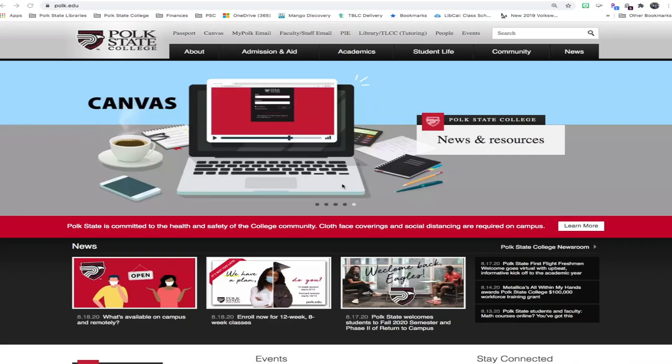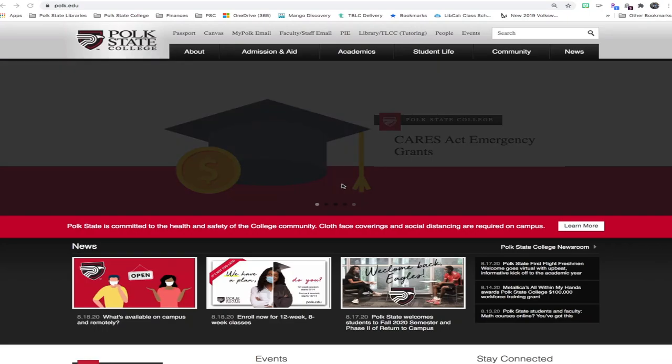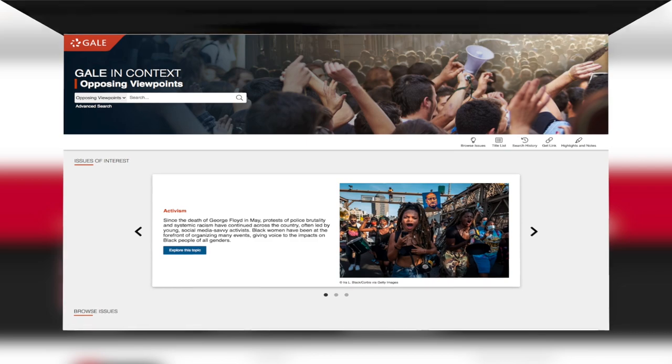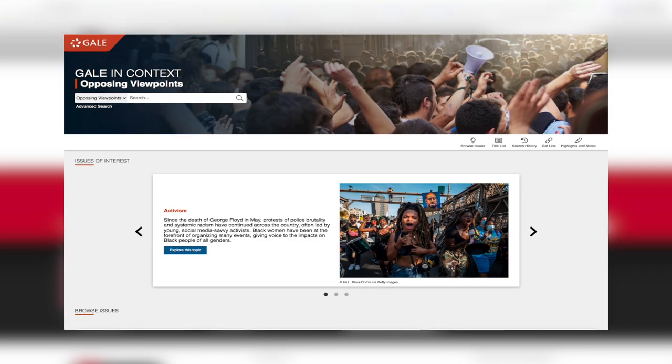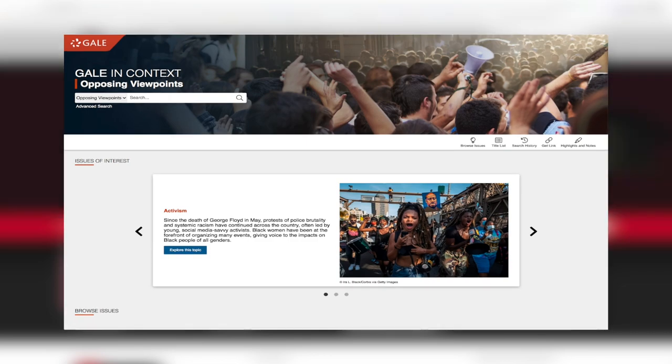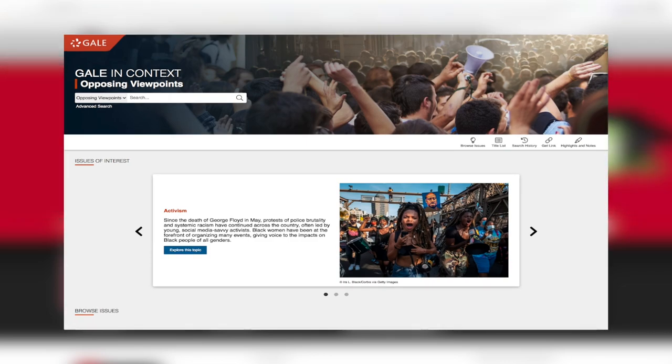Greetings Eagles! In this video, you'll learn to do research with Gale's Opposing Viewpoints in Context database. This database covers social issues and features different views on topics.